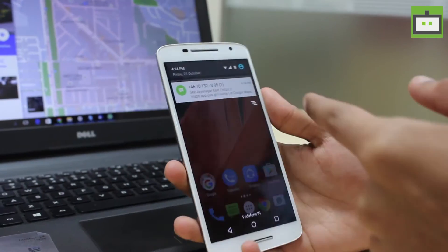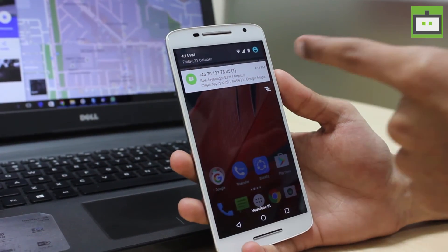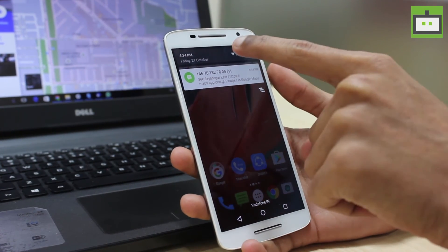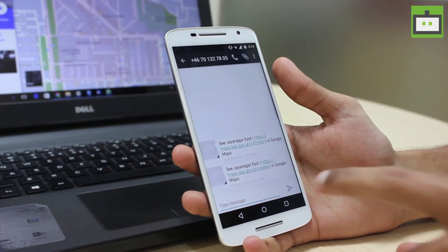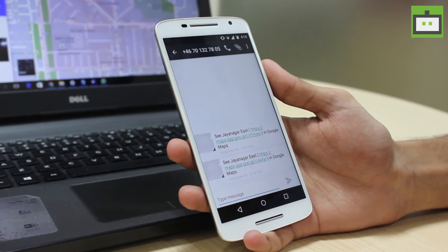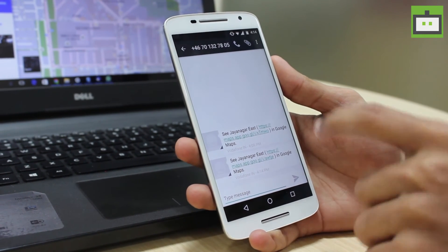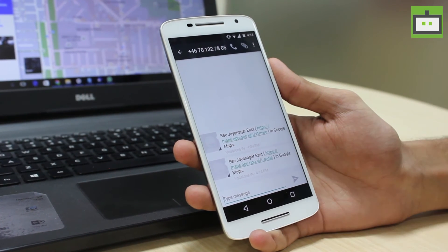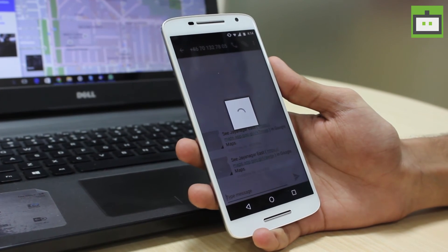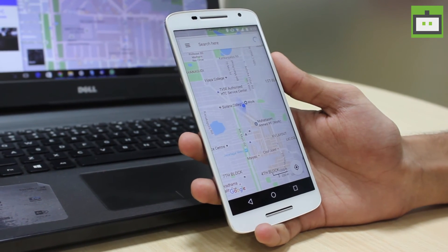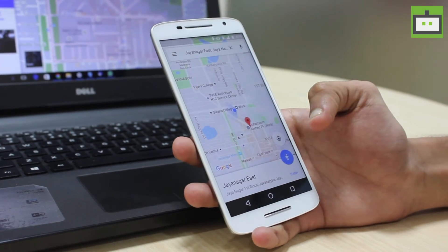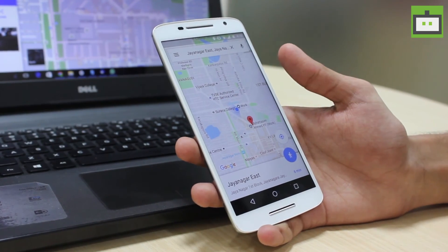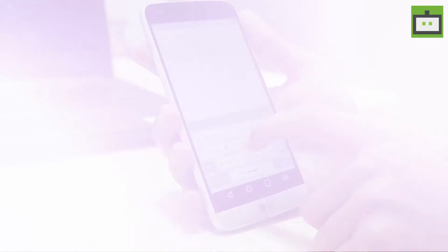I'm choosing the text option — it will send the location to your registered phone number from your Google Maps account. As you can see, I just received the location I chose from my desktop PC. Now opening the message — if you need to get the exact location on your mobile phone, just click the HTTP link, and it will take you to the location you previously shared from your PC.